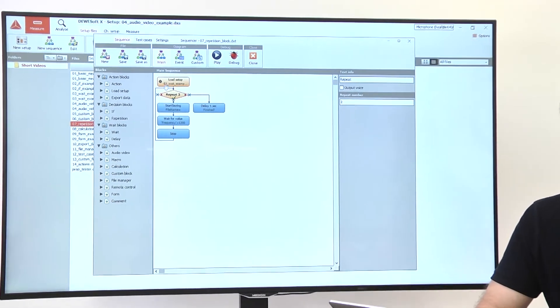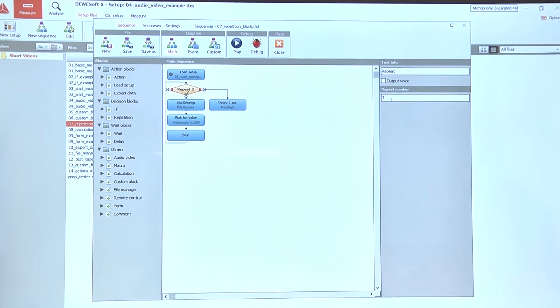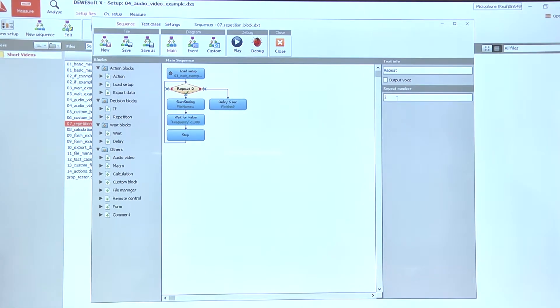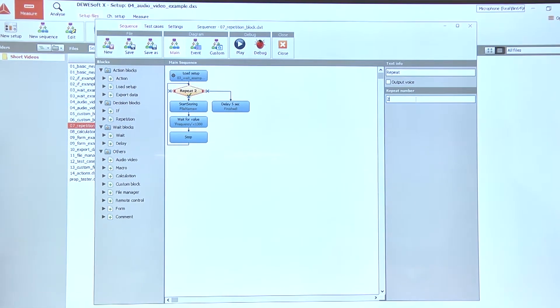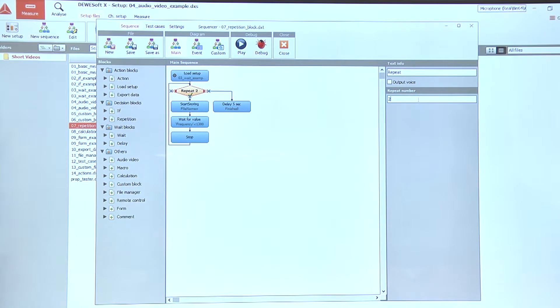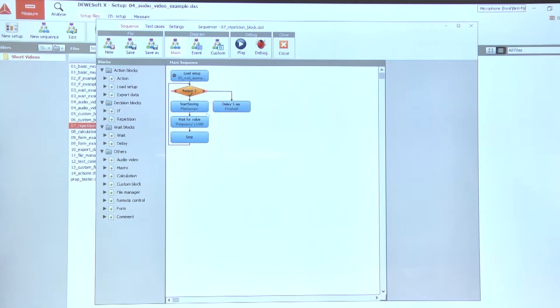In the repeat block there is only one option. We can select the number of repetitions and after that when we start the sequence it repeats the blocks that follow the green check mark on the if block down here.